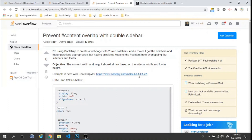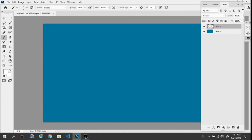We'll work on this issue today. Let's read it — 'Prevent hash content overlap with double sidebar.' He's using Bootstrap to create a web page with two fixed sidebars and a footer. He got the sidebars and footer positioned appropriately but is having problems keeping the hash content from overlapping the sidebars and footer. The objective is that the content width and height should shrink based on the sidebar width and footer height.